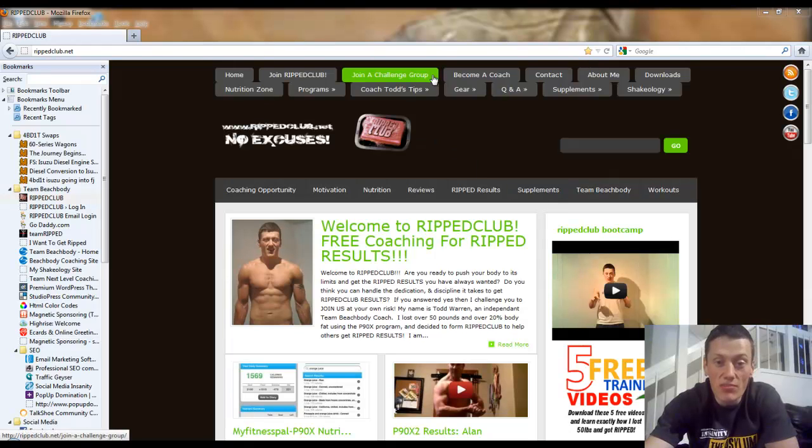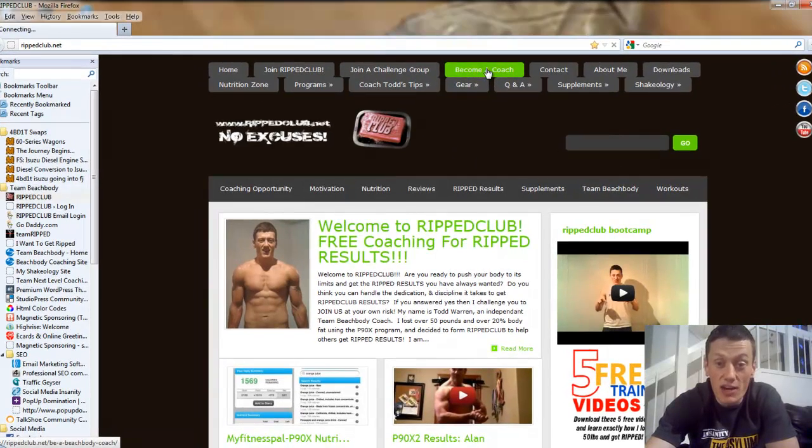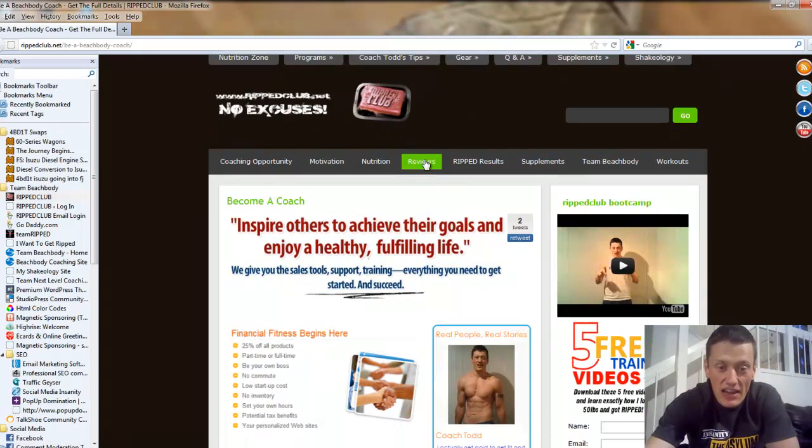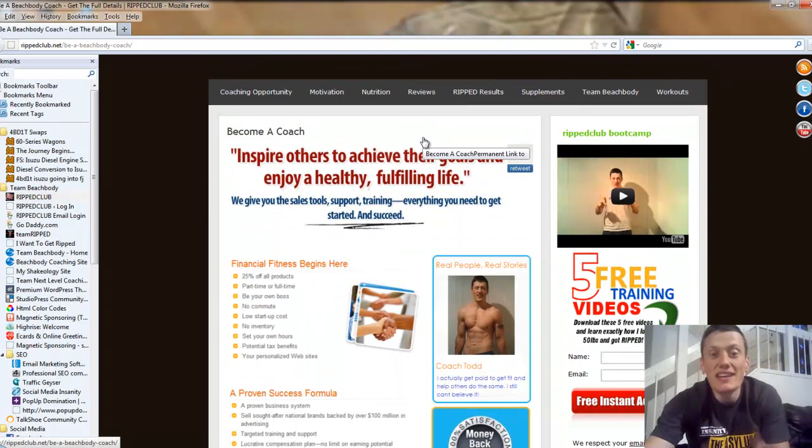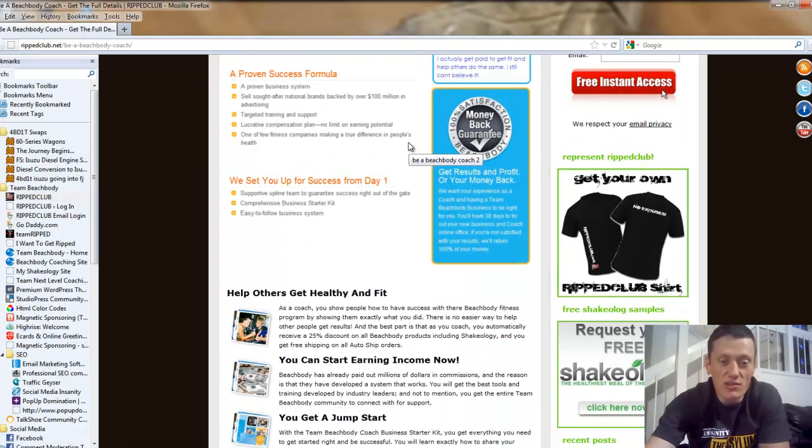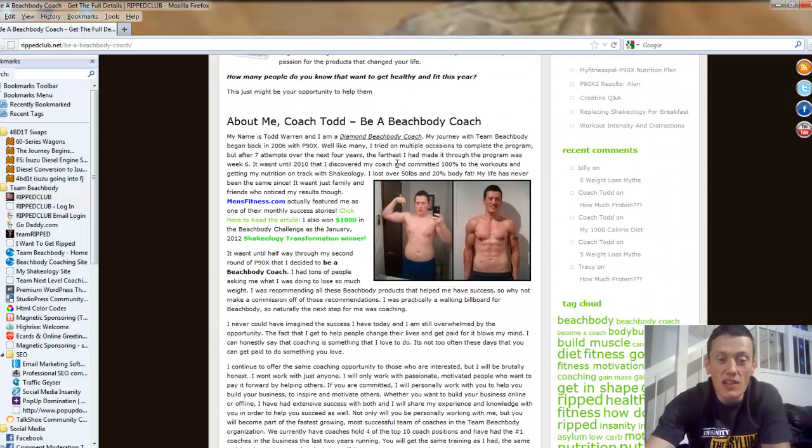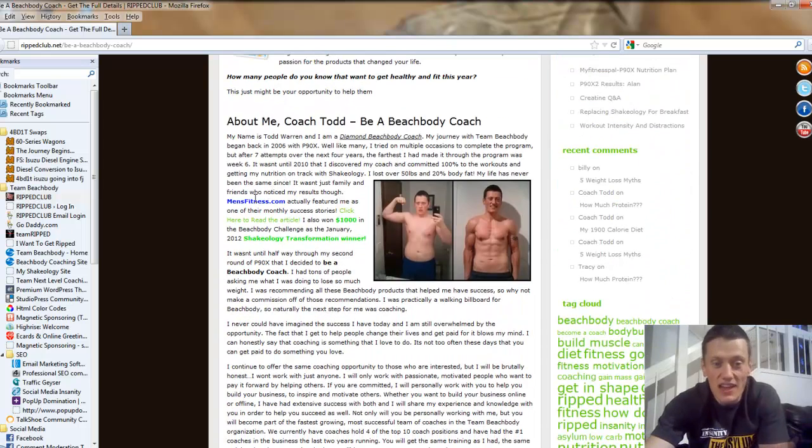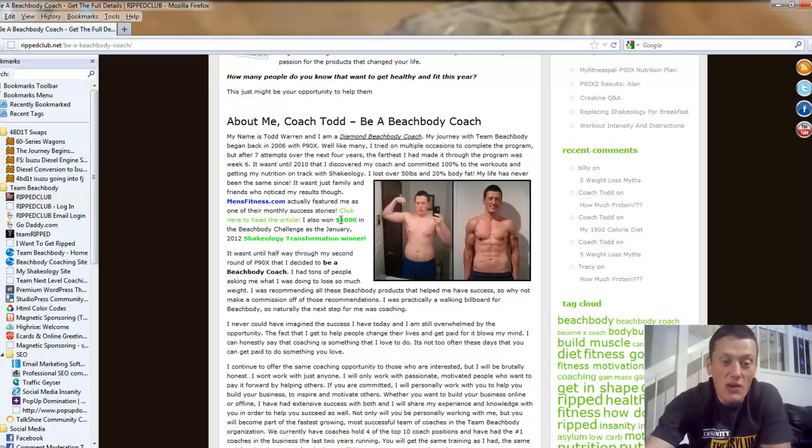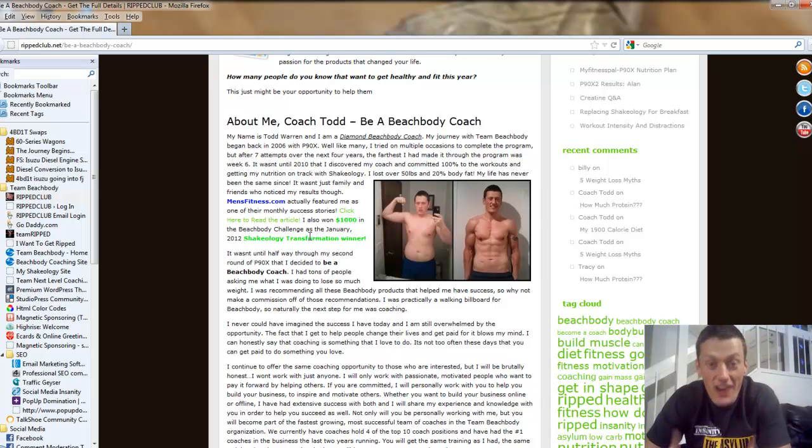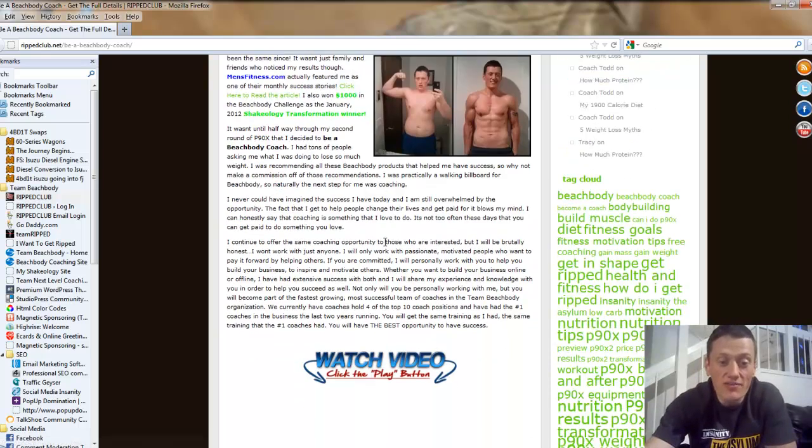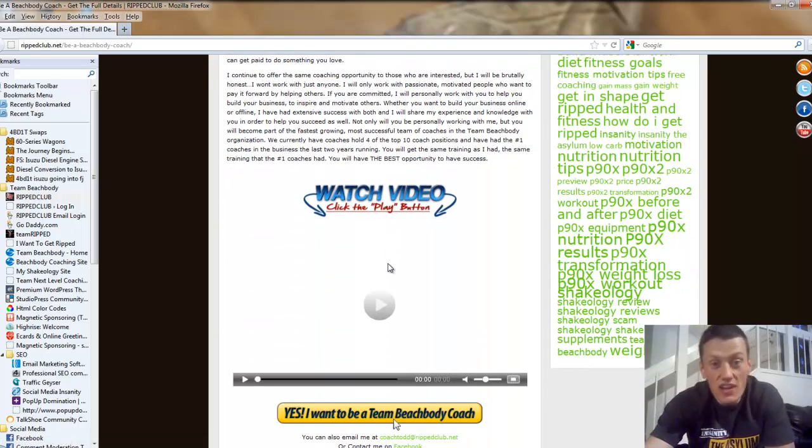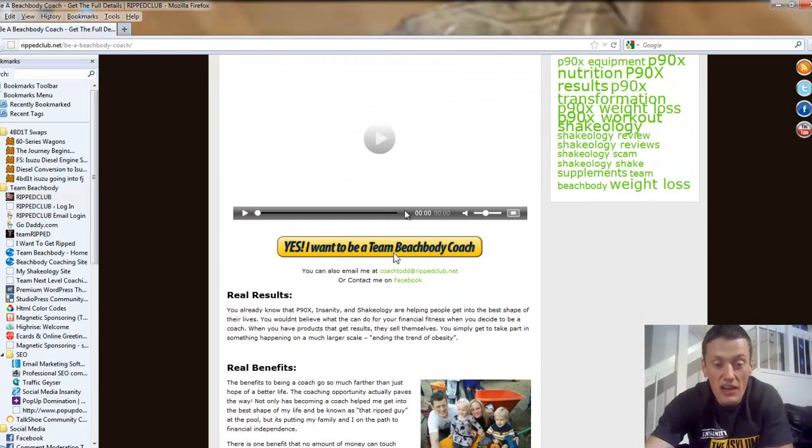So let's get right into showing you how you can step by step sign up as a coach through my website. At the top of rippedclub.net, you're going to see a button that says become a coach. Go ahead and click that, and it's going to bring you to a page that I developed that goes in depth about the coaching opportunities. It's going to include some overview stuff, a little bit about me.